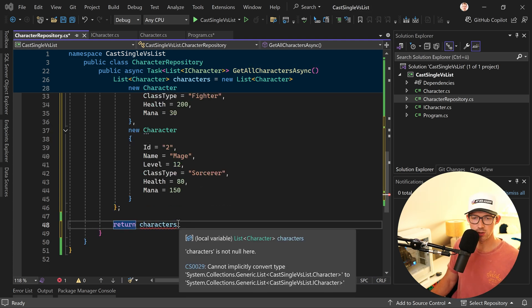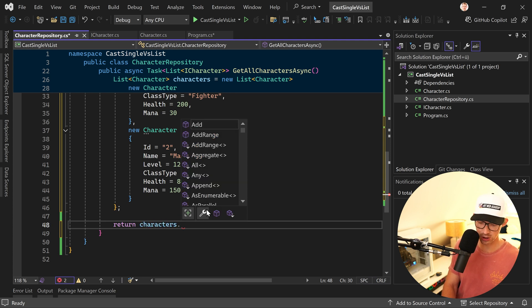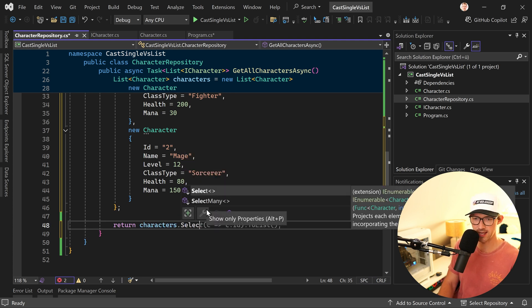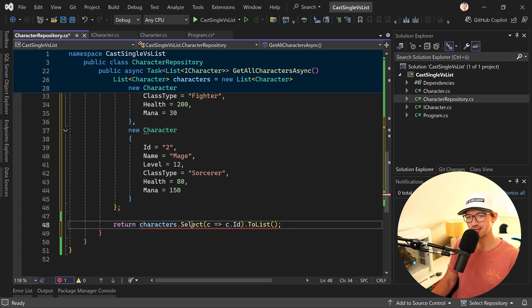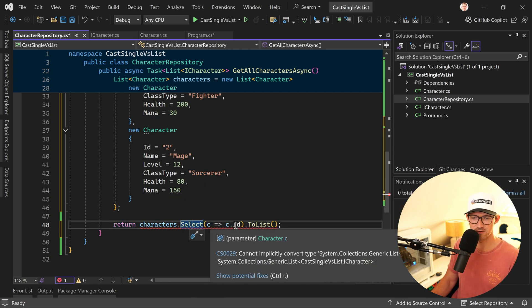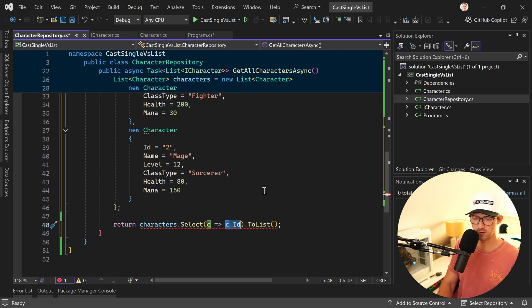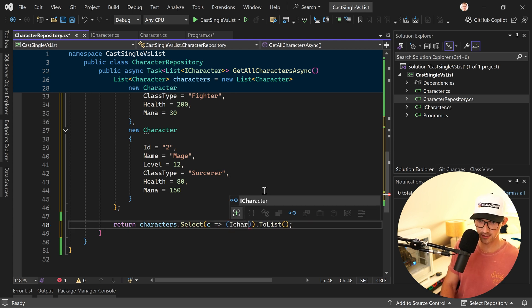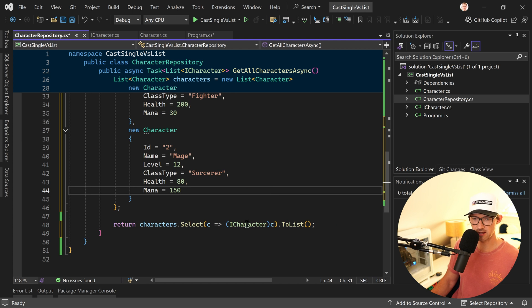Well we use the Select method of LINQ. So dot and then, or period, and then select and it looks almost like that. So we have select then c for the character but then what we want to do is we don't want to do anything with the ID, we actually just say that this thing now is an ICharacter.